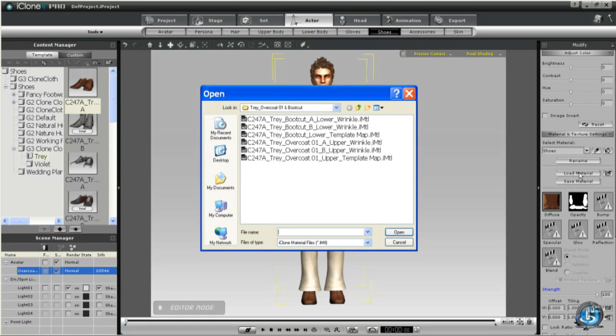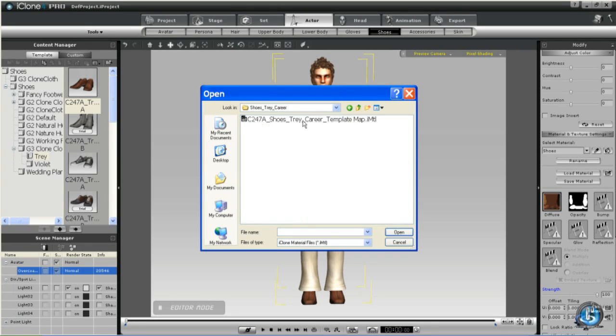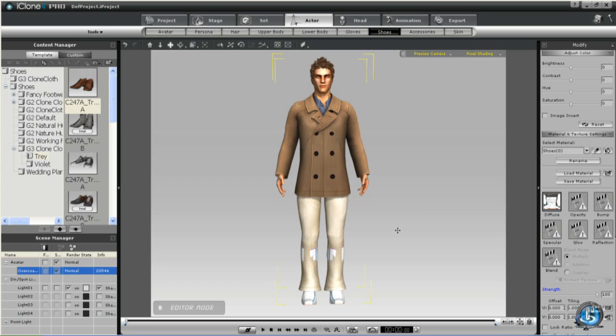And add in this case career shoe to Tray. Then you're going to load the material which is in the same files where all the rest of them are, for the career shoe. Now you've got the template applied.